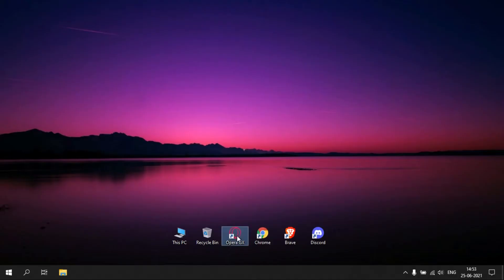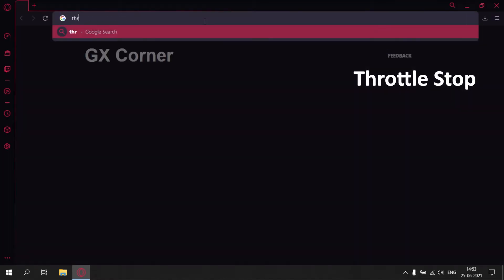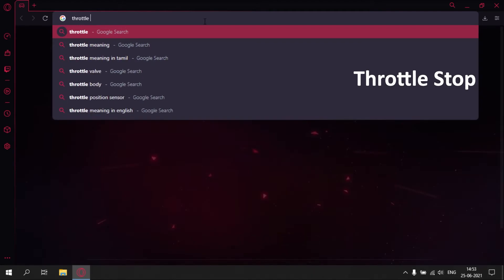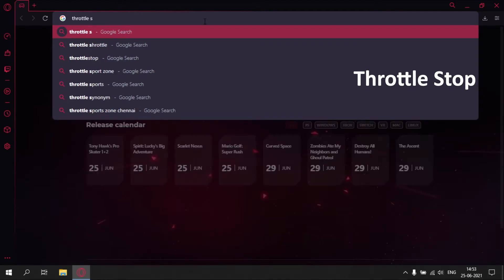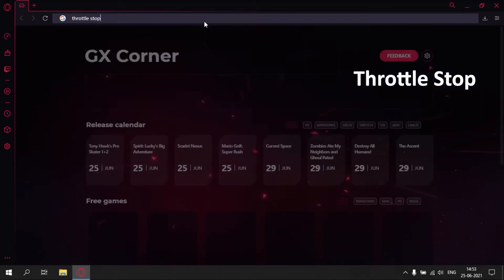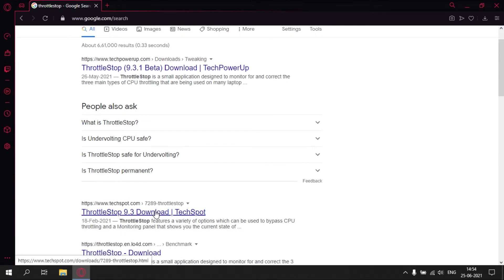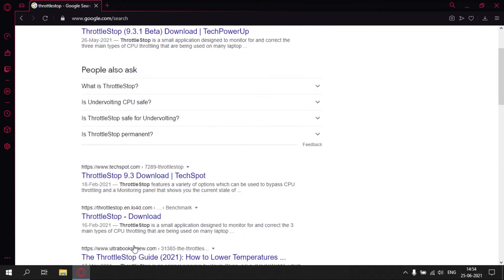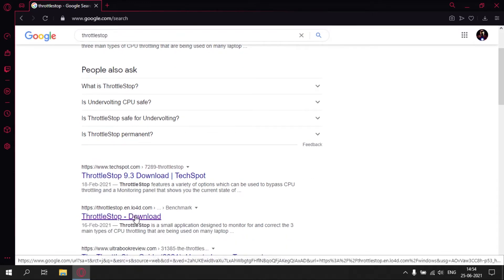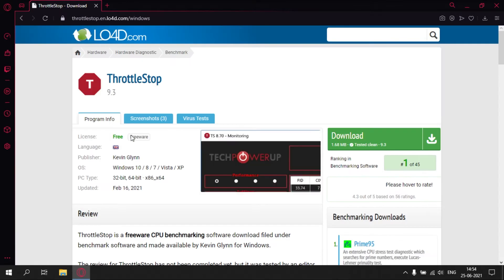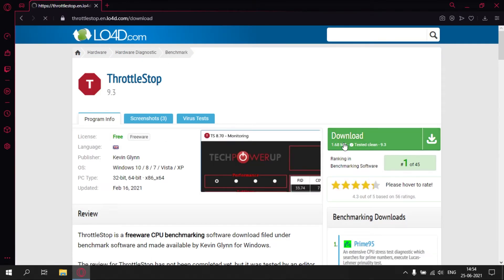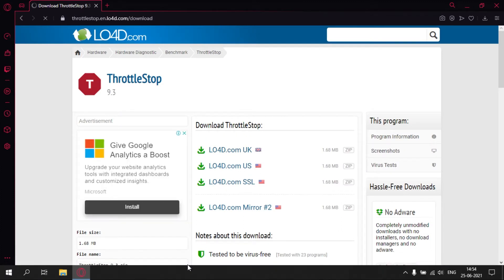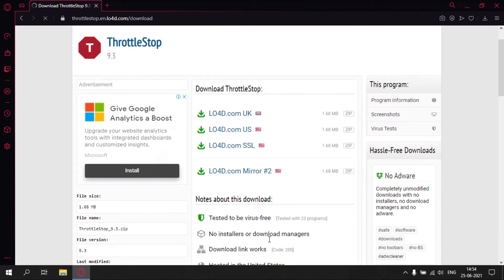Step 1: First, open any browser. Search for Throttle Stop. Click download, then click any of the servers. The download link is given in the description.